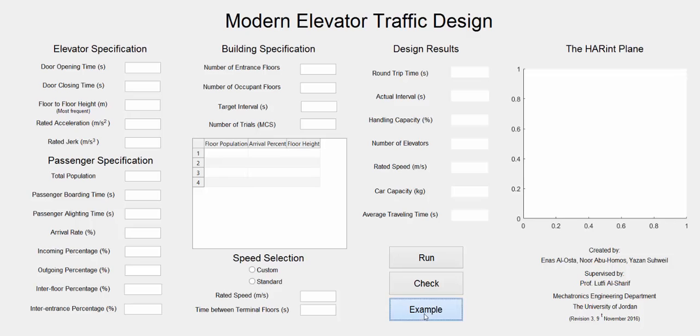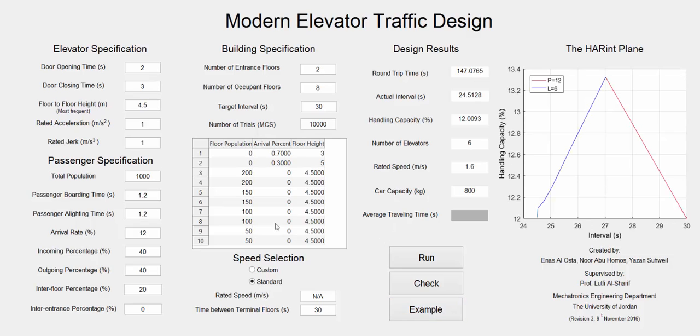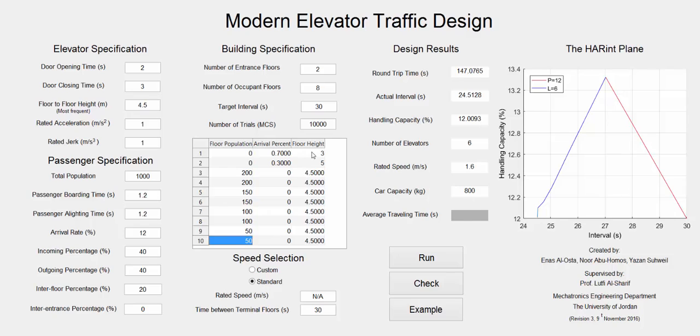If we press example, all entries are filled and the simulator is now running. As you can see here in the table there are different populations, different floor heights, and different arrival percentages for the entrances. The average traveling time in this example is not calculated because it has conditions.